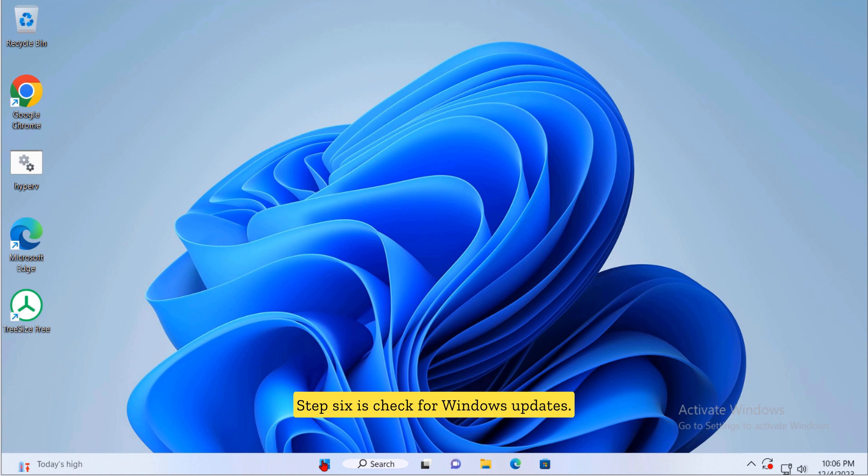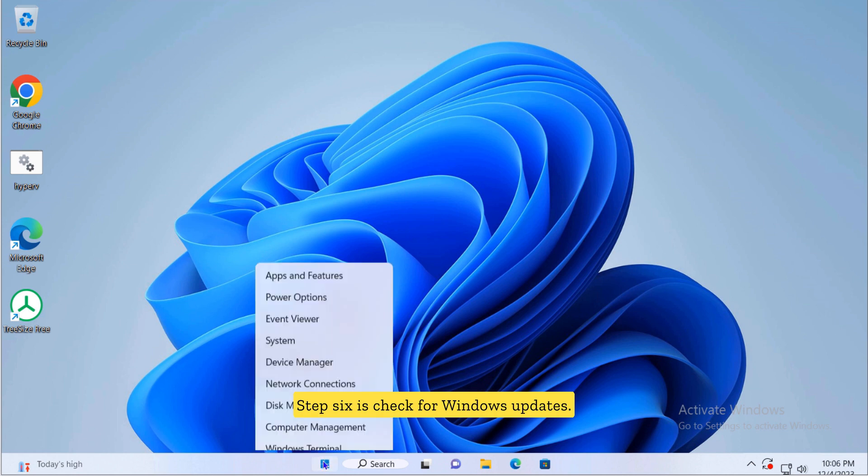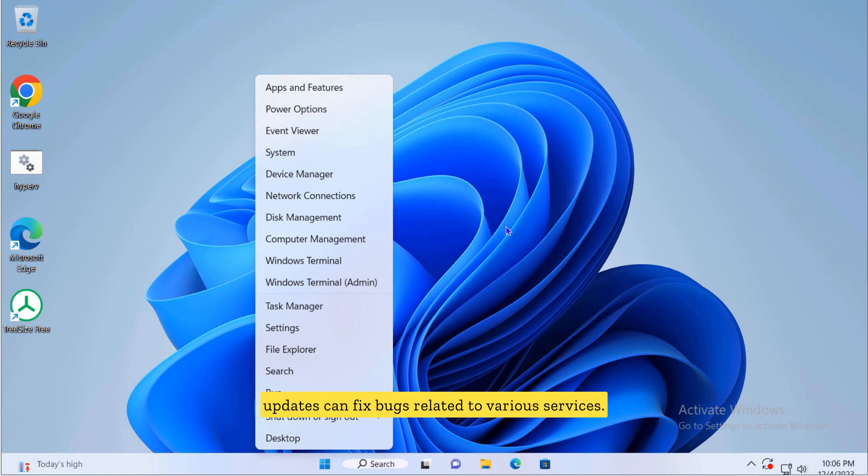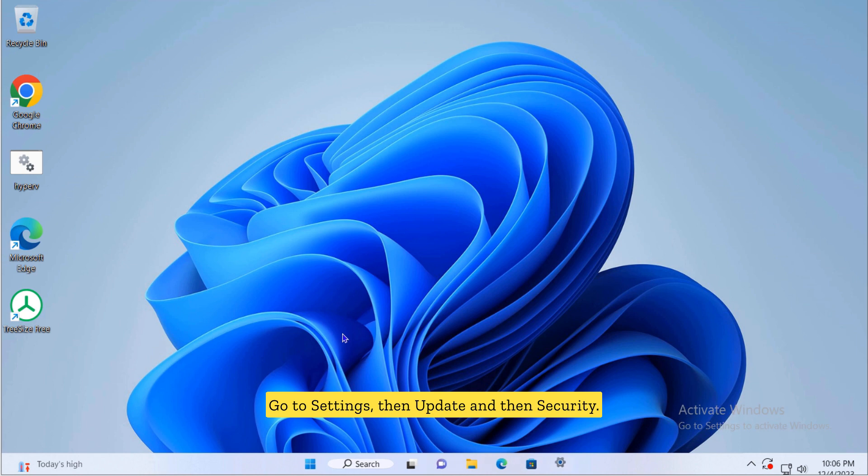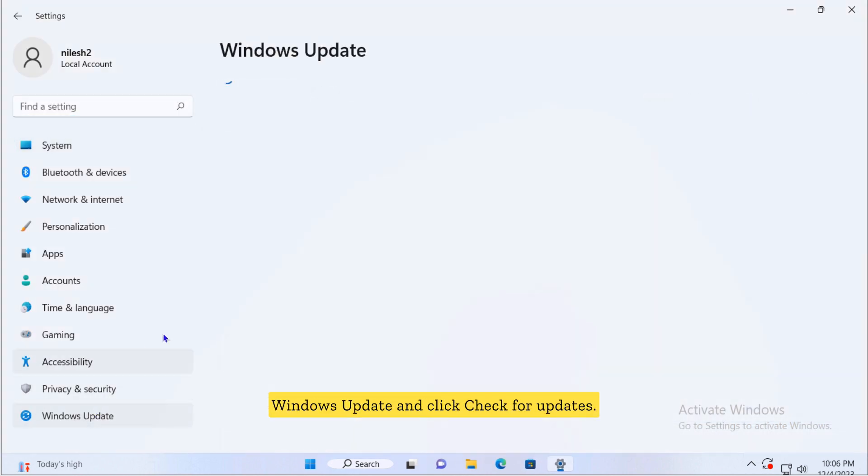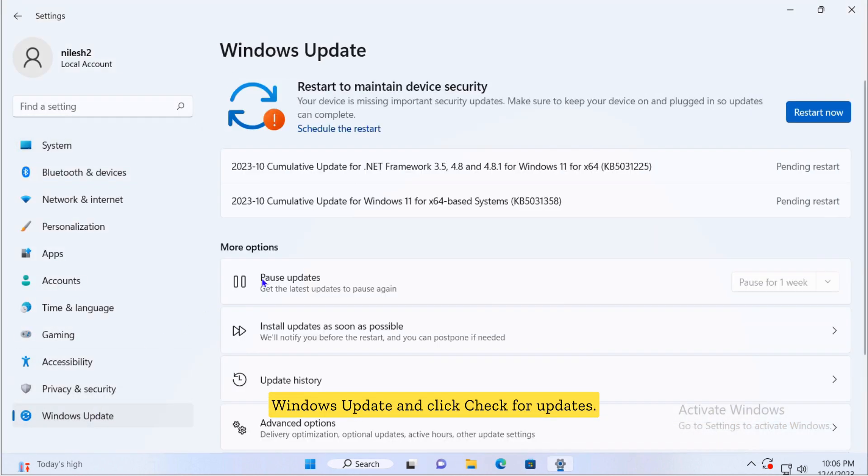Step six is check for Windows updates. Ensure your Windows is up-to-date as updates can fix bugs related to various services. Go to settings, then update and security, Windows update and click check for updates.